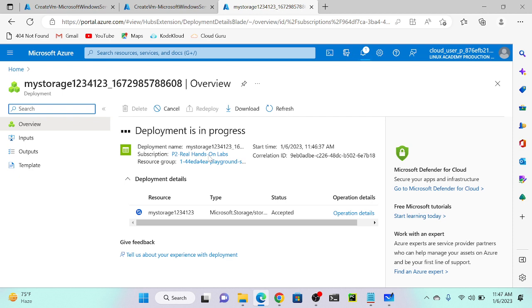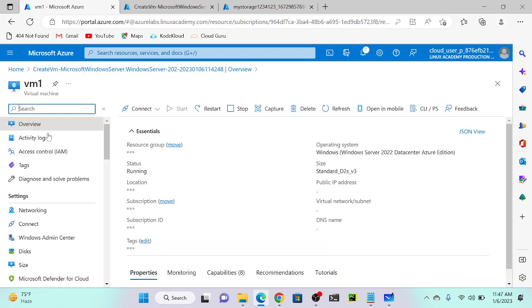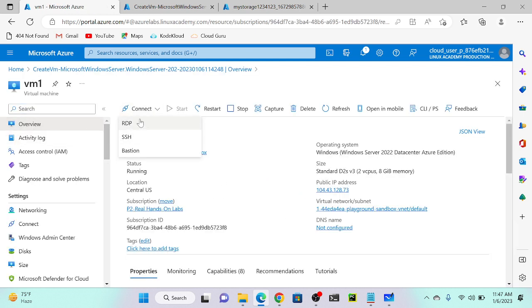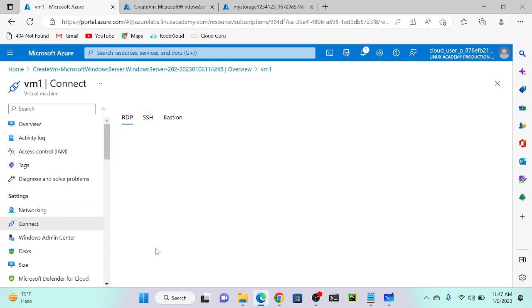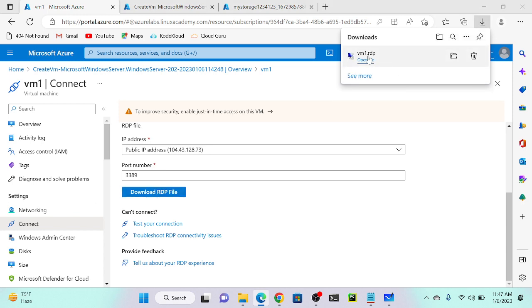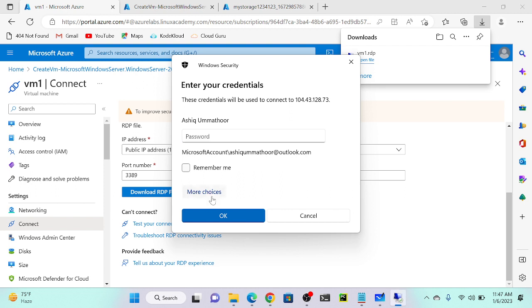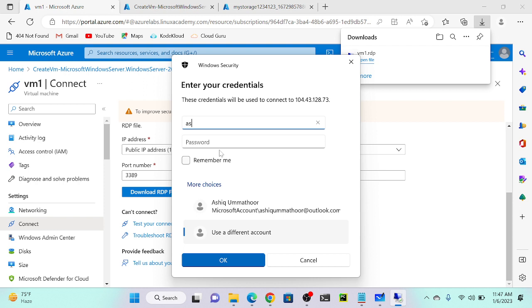Deployment is in progress. Once it completes I will create a file share inside the storage account. Before that I will access both virtual machines. I'll go to VM1, go to resource, go to overview, click connect, then select RDP protocol and download the RDP file. Download. Keep this file then try to connect.